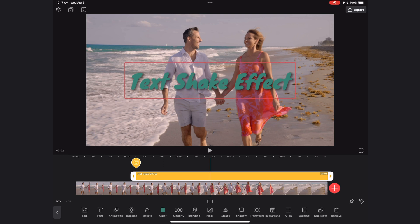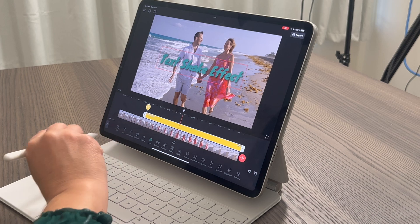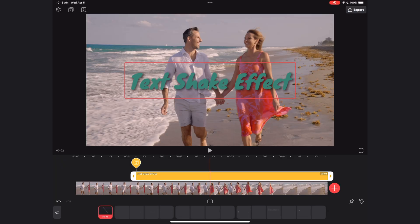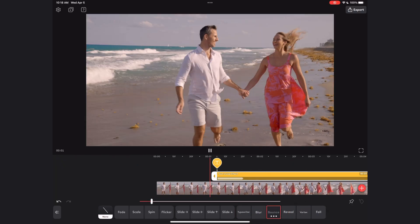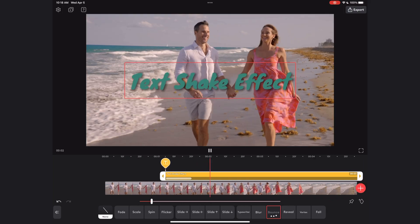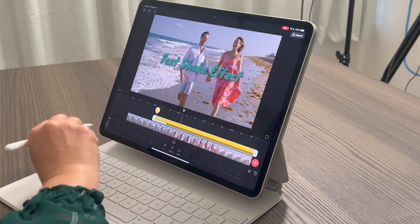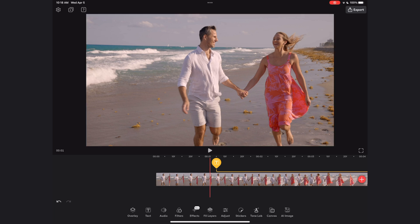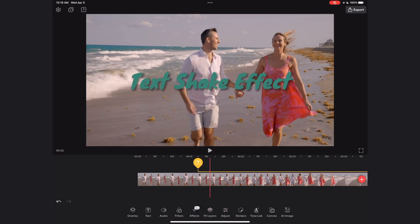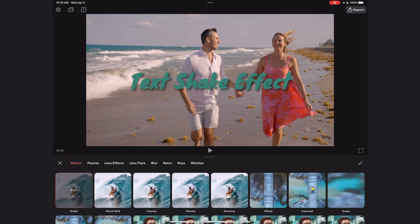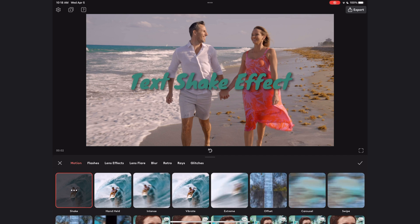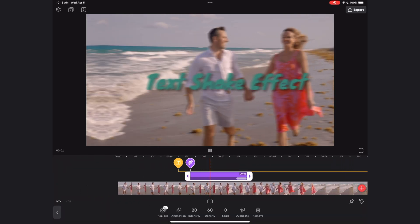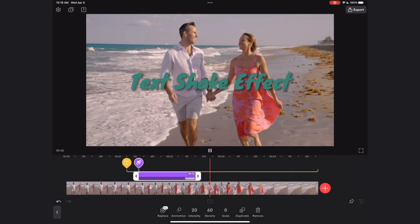Let's go back and add an animation to this text — I'm going to select animation, hit 'in,' and select the bounce animation. Now let's select our main clip, go back to the main menu in Video Leap, select effects, and select the shake effect. I'm going to hit the check mark to apply it and play it back by default so you can see what happens.